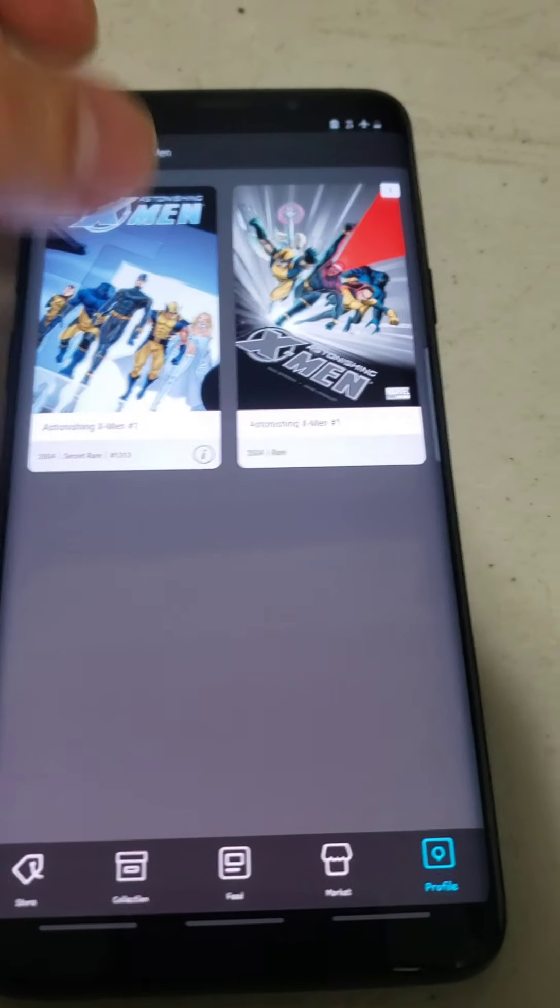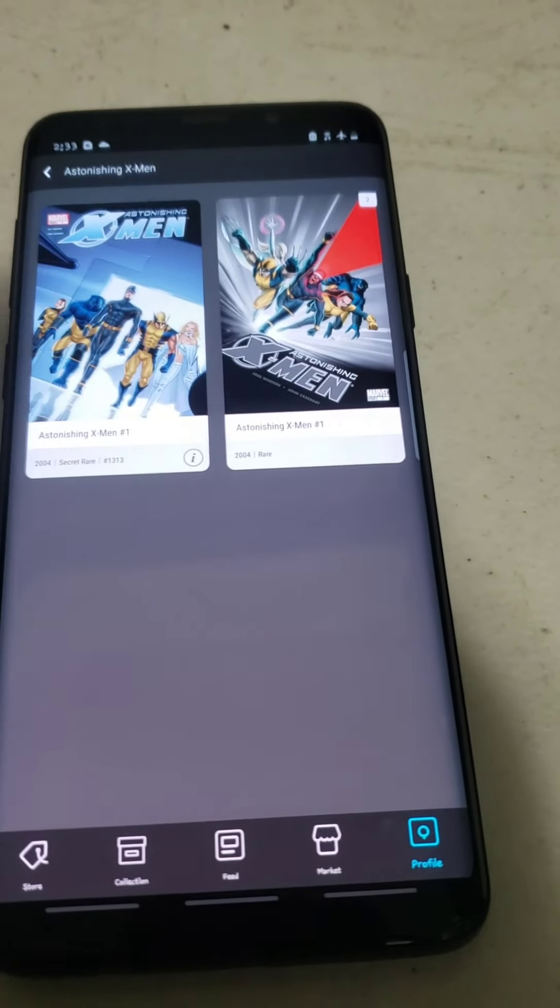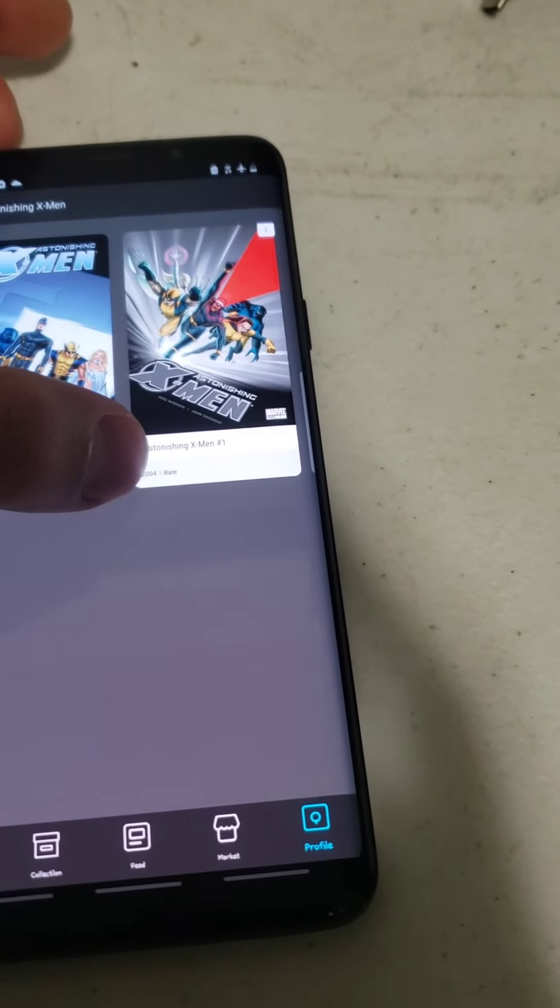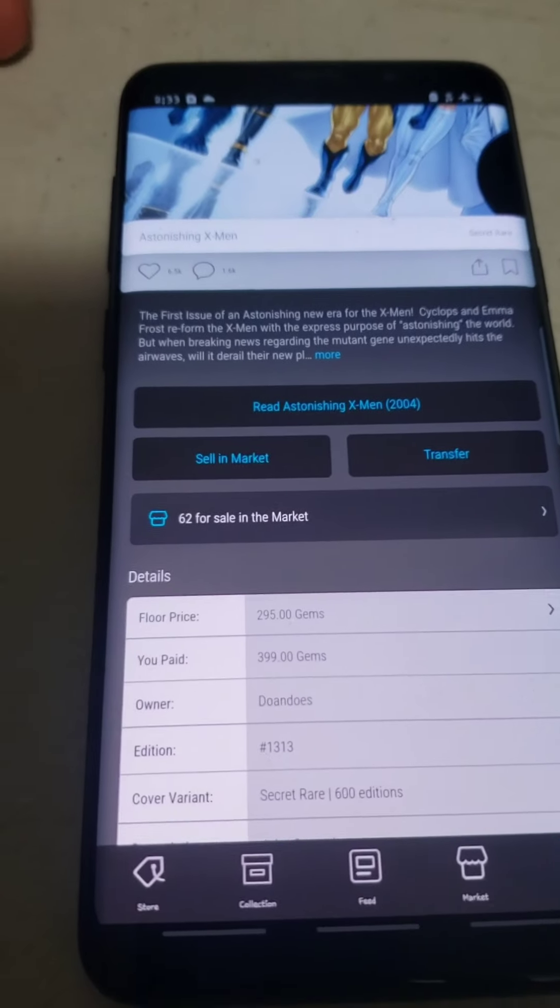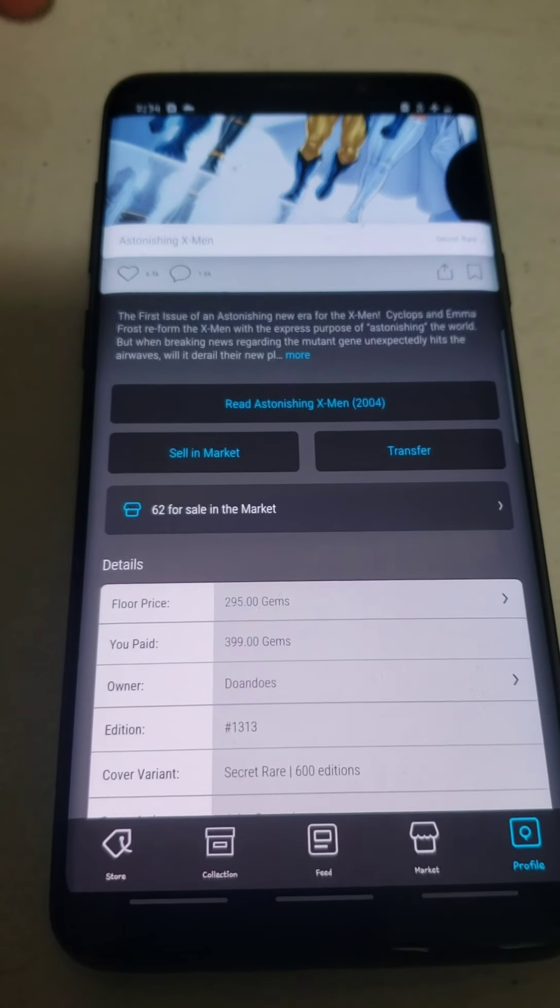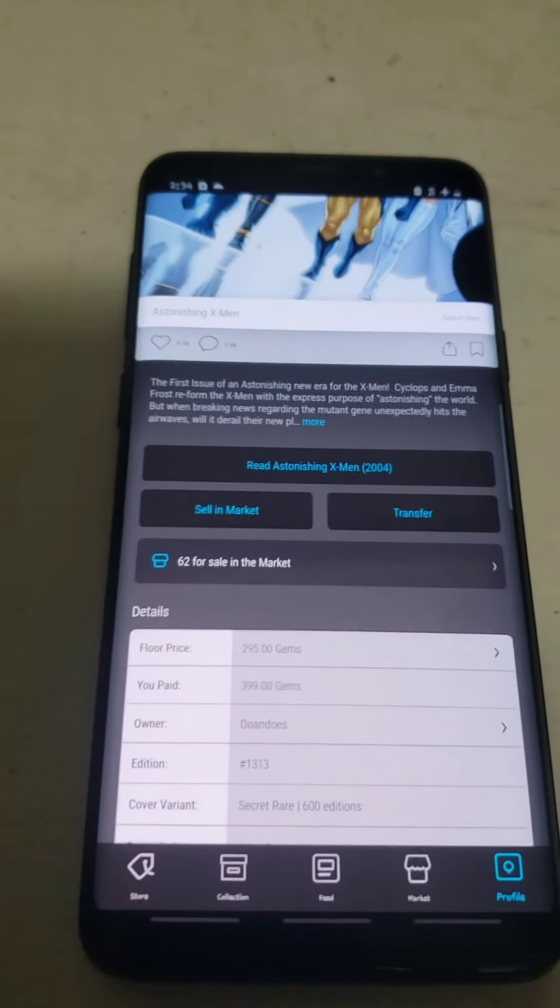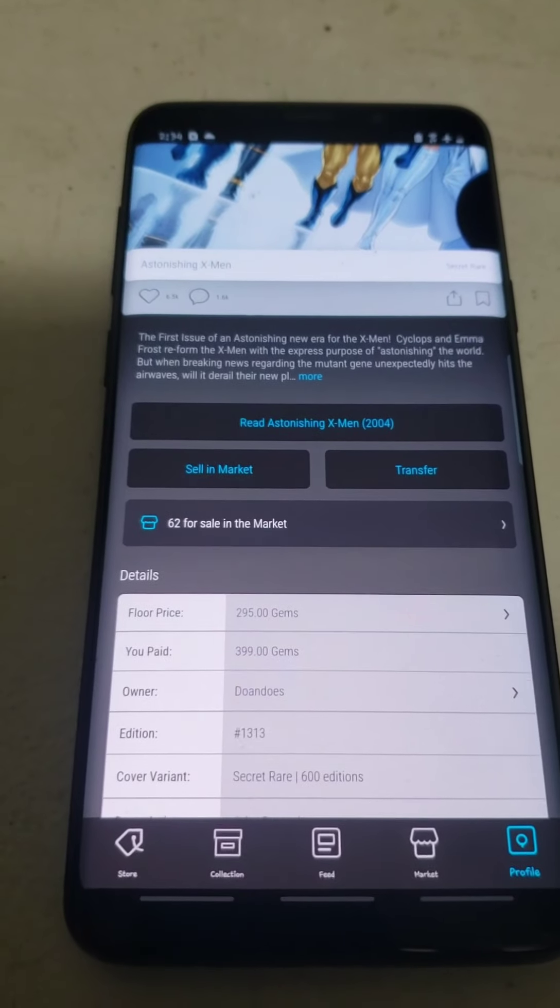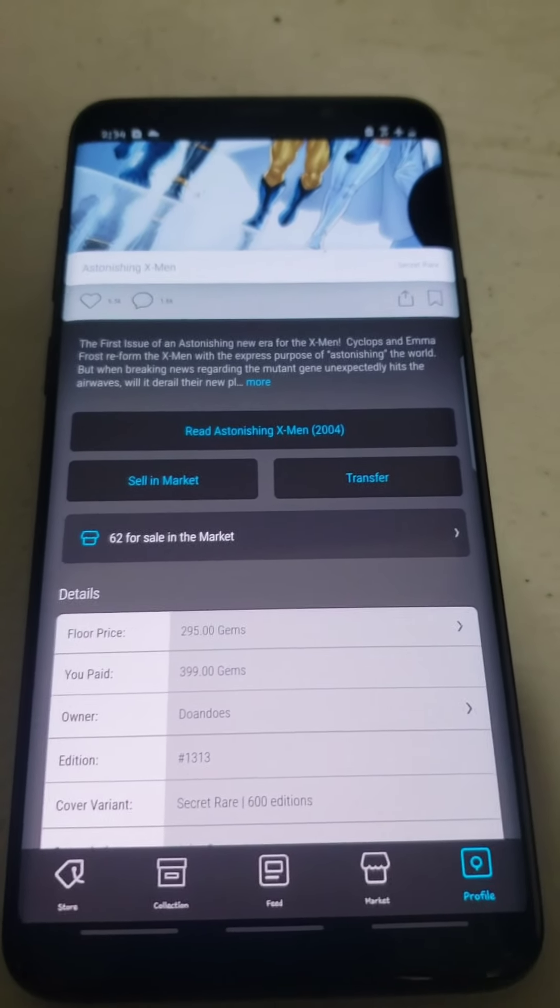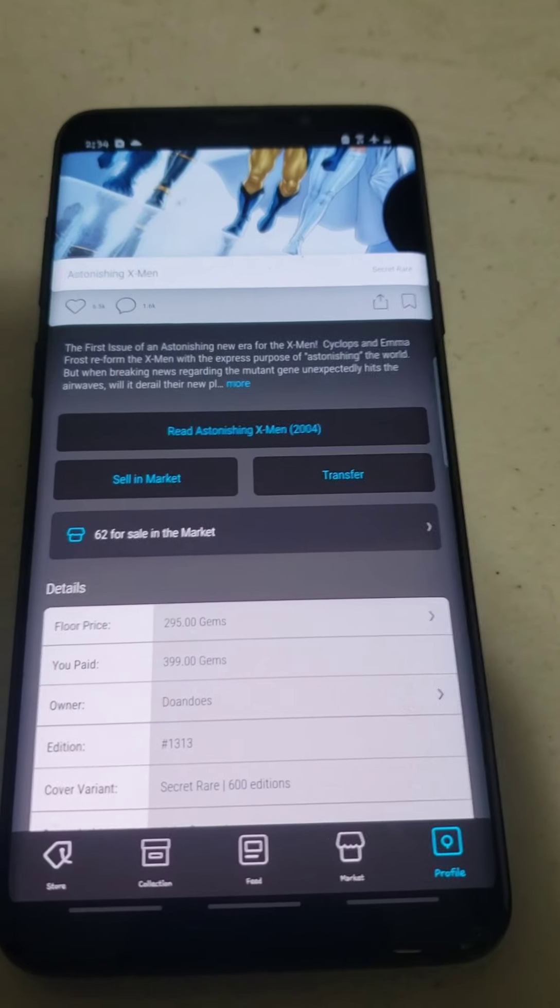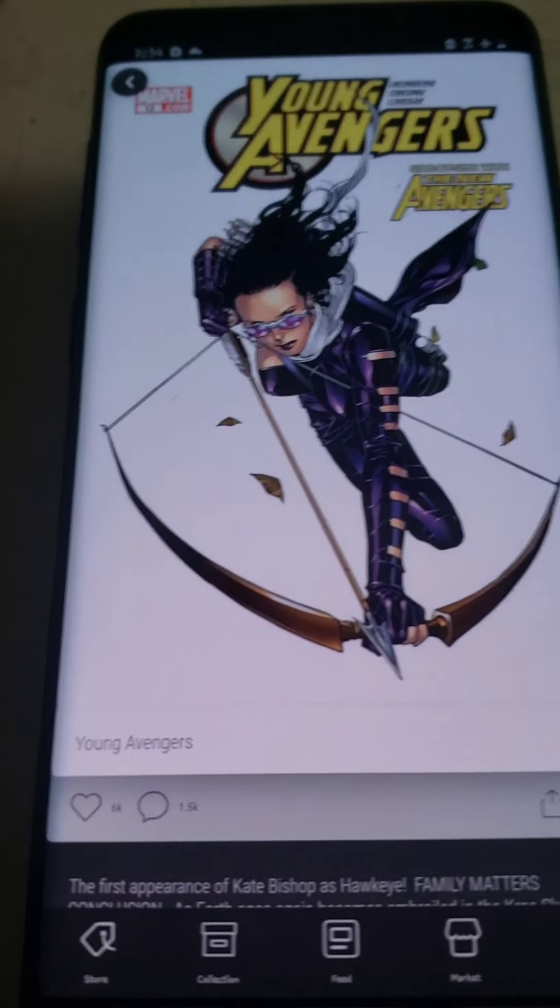Next one I purchased was a Secret Rare, serial number 1313, so sub-1700 as well. I paid $295 for this one. But I didn't pay $295, scratch that. I paid $399 with the floor being at $295. So I paid a little over $100 extra for that serial number.